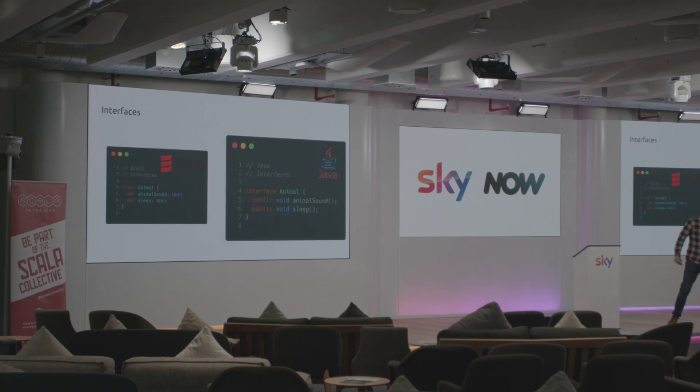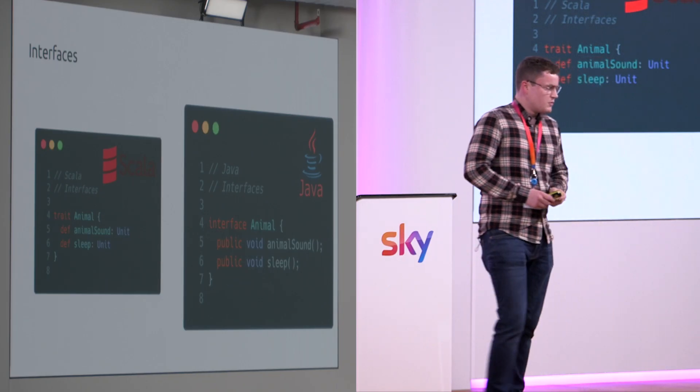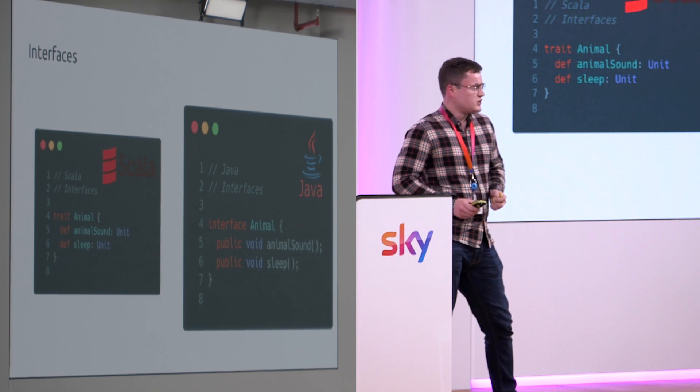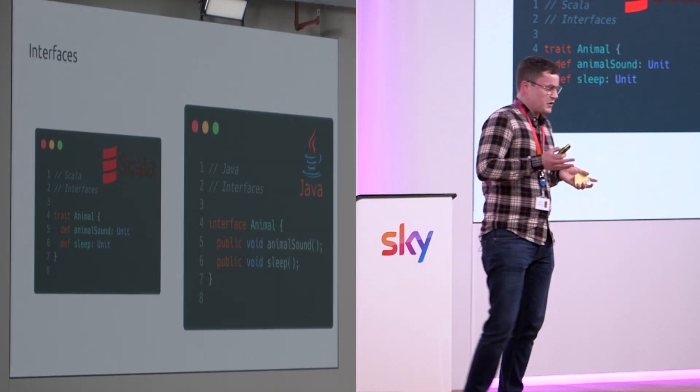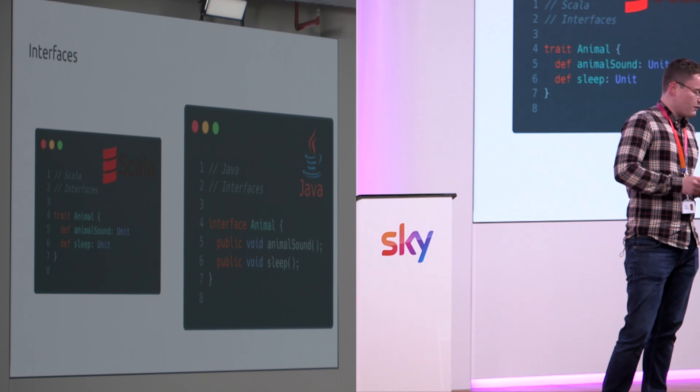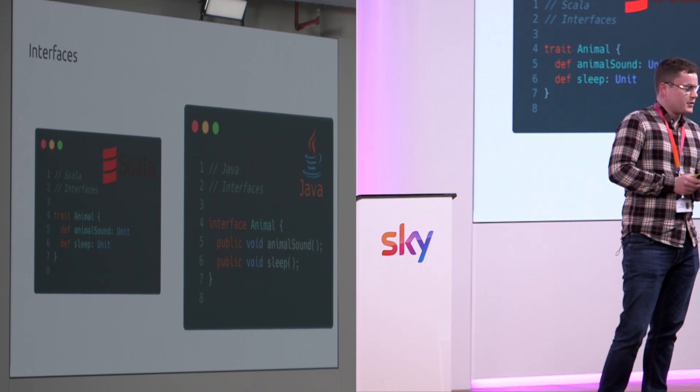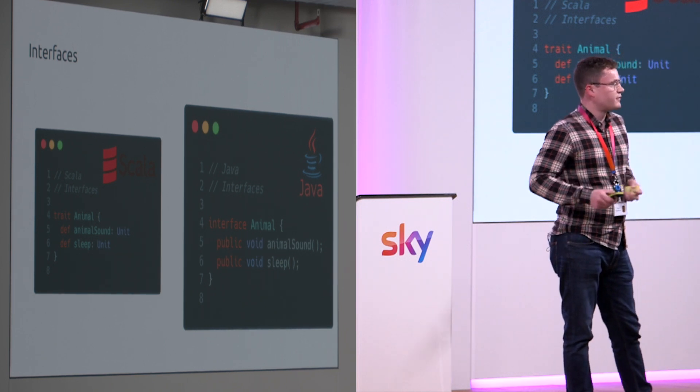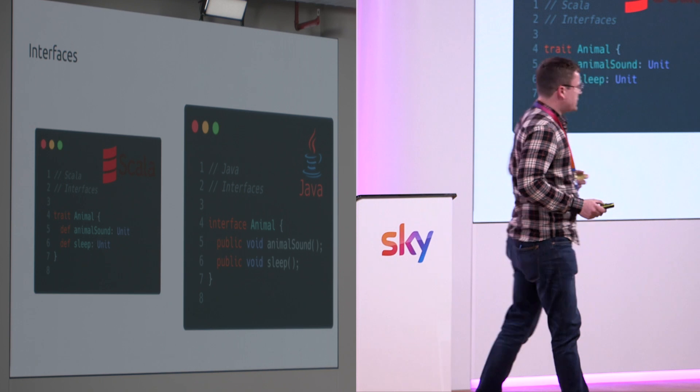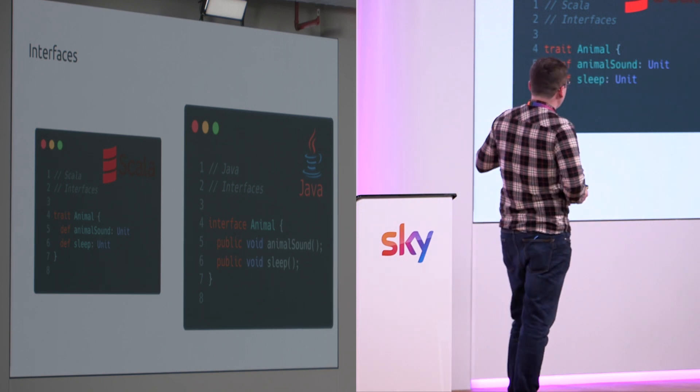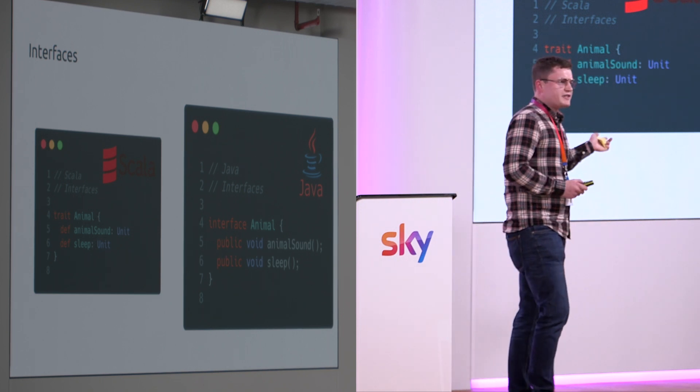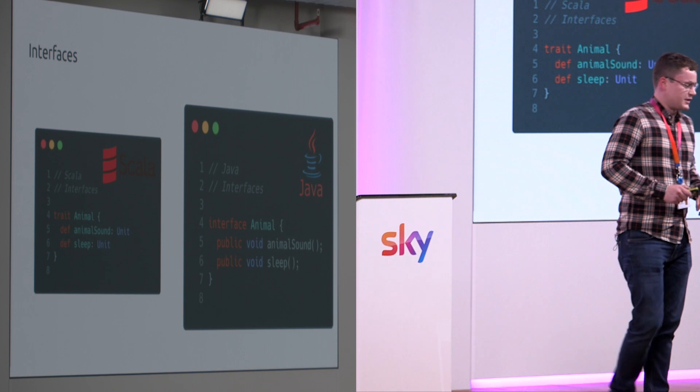Interfaces. So interfaces in Java and Scala have a logical equivalence. Not fully but traits can be thought of like interfaces. And from what we can see in an example they're actually very similar in Java 17.